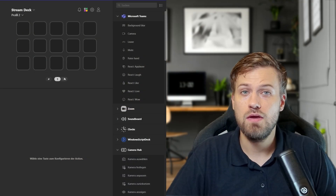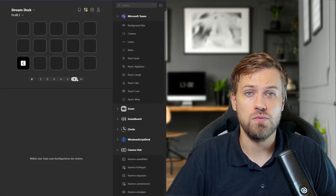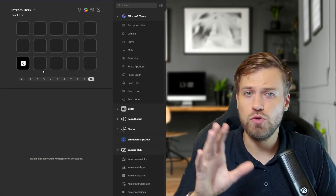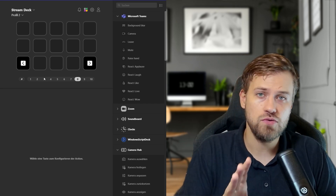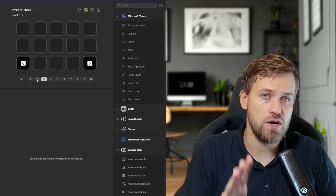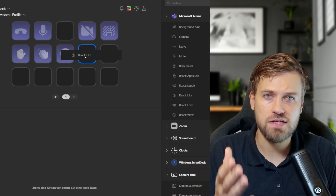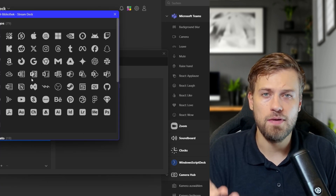Next up, let's talk about pages. Pages are great if you want to access a completely different set of actions without changing the overall structure of your layout within a profile. Think of pages as different layers on your Stream Deck — you can move between them, which gives you even more control without having to assign all your actions to one cramped layout. You can add up to 10 pages per profile.